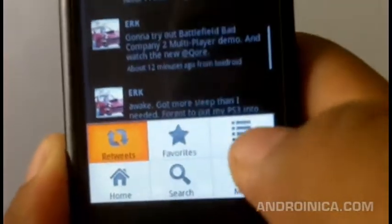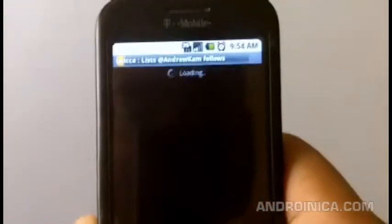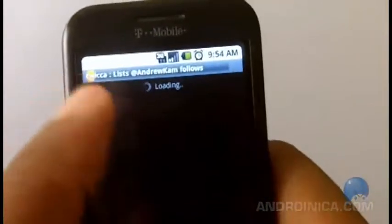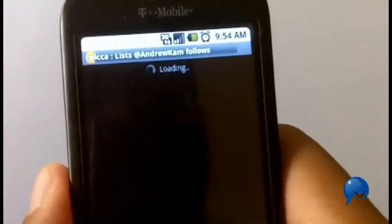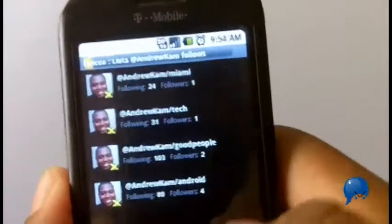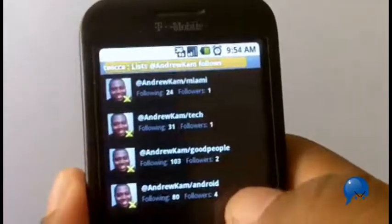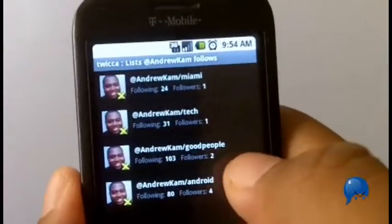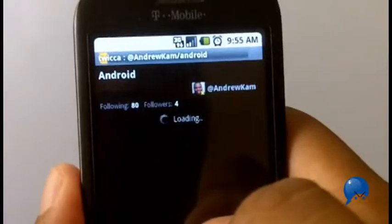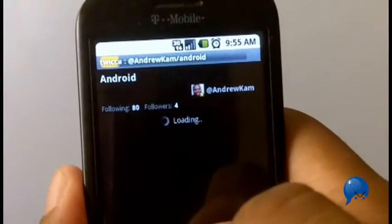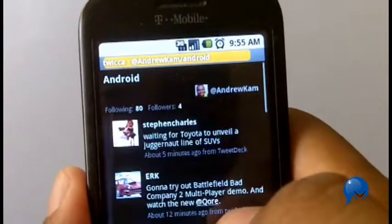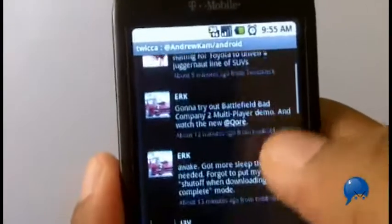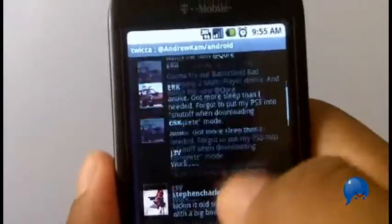What I also like is it has list management. When I click on a list it loads very quickly — you get a little loading bar at the top to give you an idea of how fast things are coming along. These are all the lists I've made for myself. I'll go to my Android list and scroll down to see what people are posting.